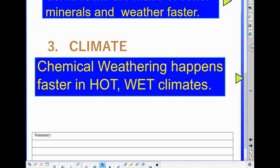Chemical weathering in particular happens much more and faster in hot and wet climates. This is no surprise since, when we talked about chemical weathering, we discussed how water, carbon dioxide mixed with water, and oxygen cause most of the chemical weathering. That's going to happen more in a hot, wet climate.